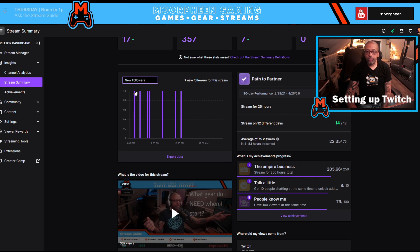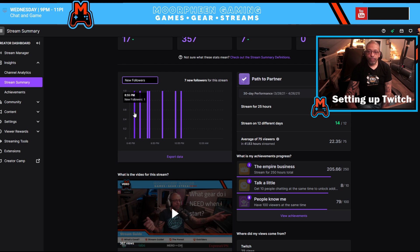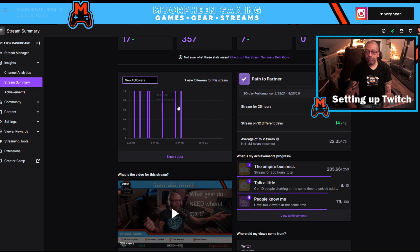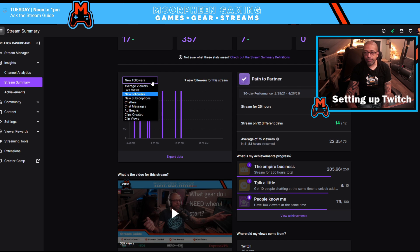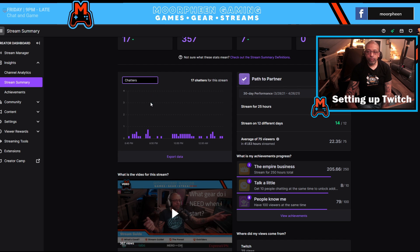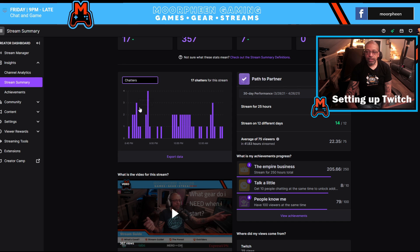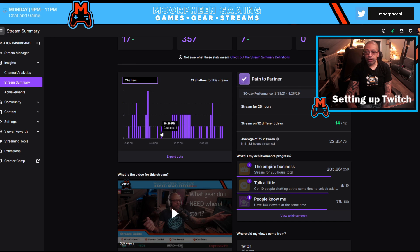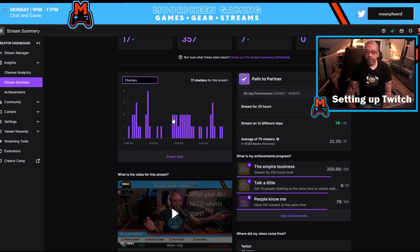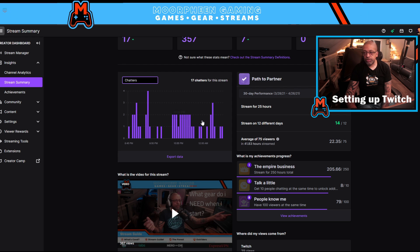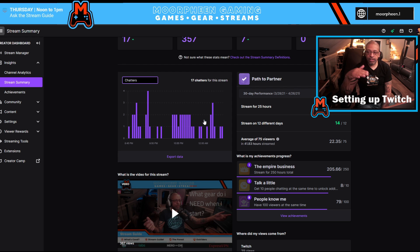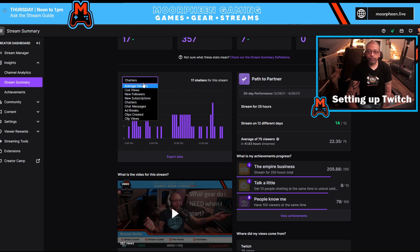If I click on new followers, this tells me when people came in. So for me on my last stream, anywhere between 8:55 PM and 11 PM is when my followers came. If I were to do my chatters, you can see that I had some good amount of chatters early for me and then nothing.